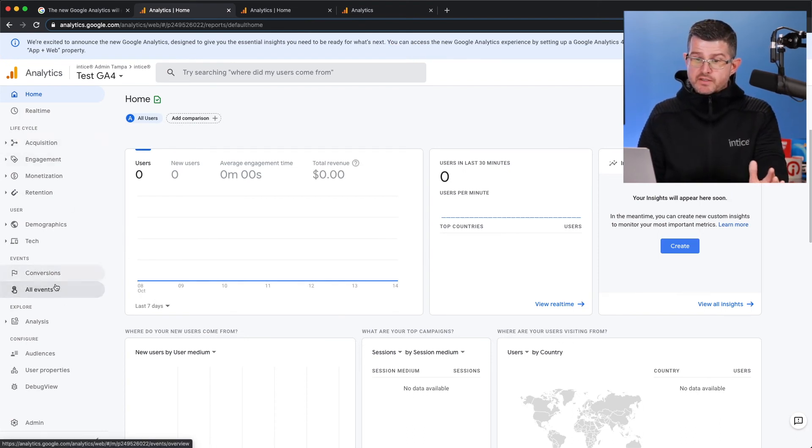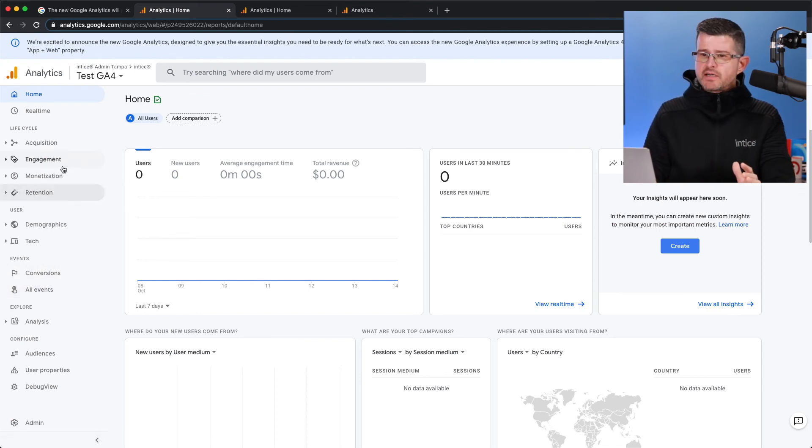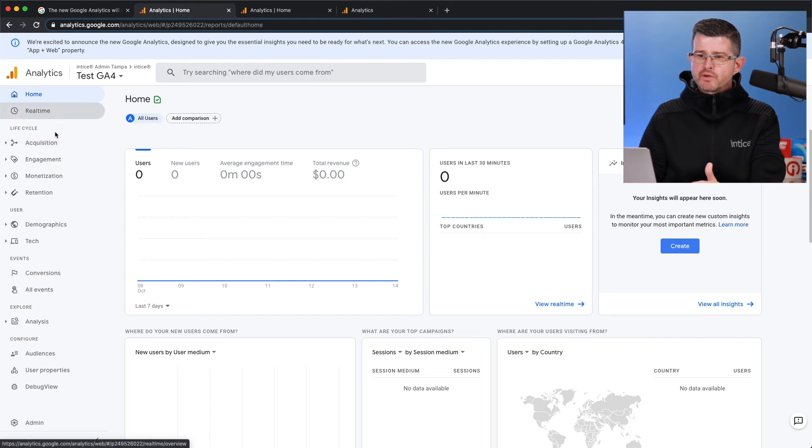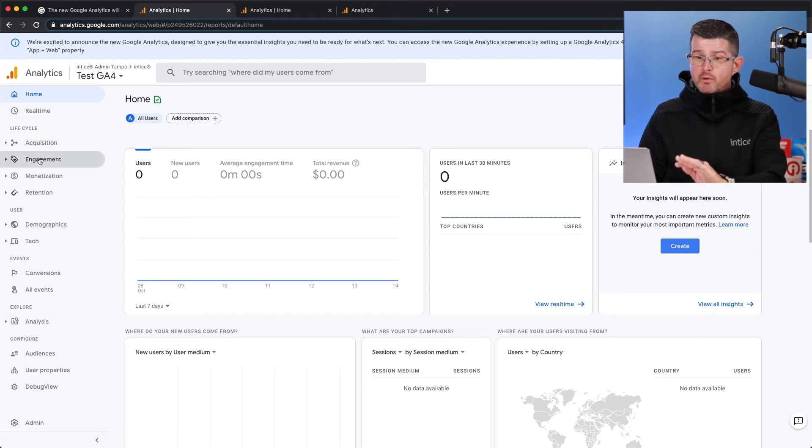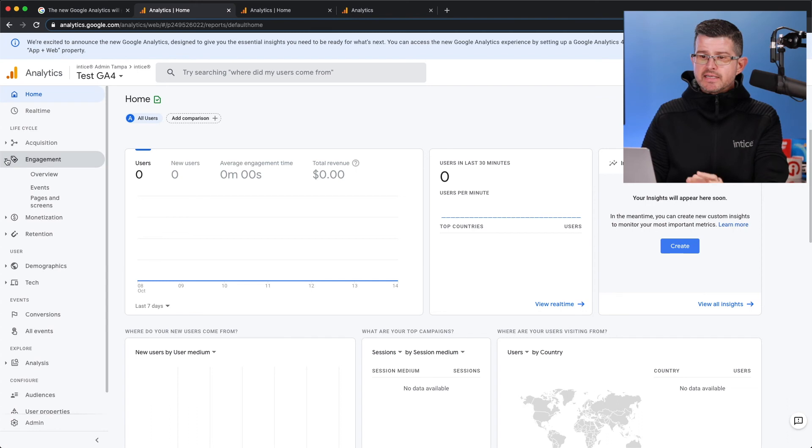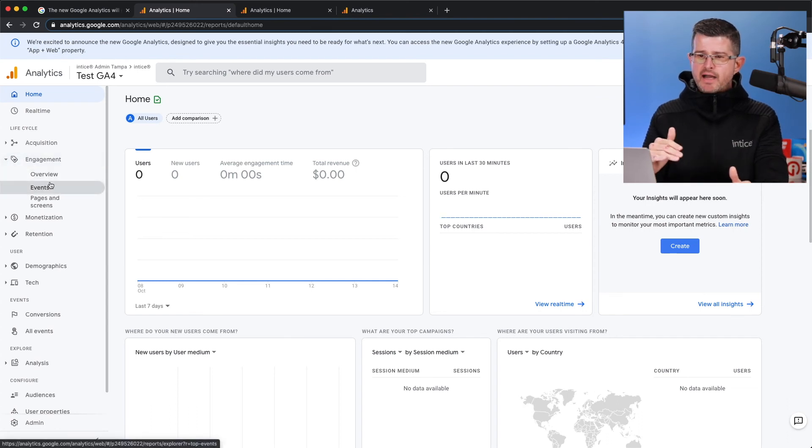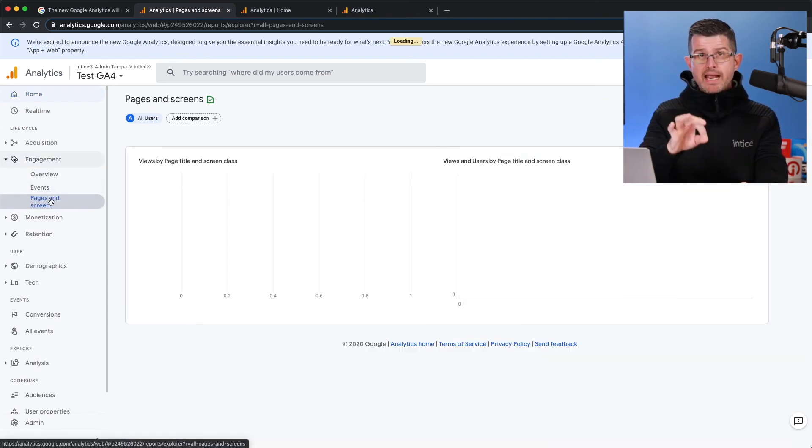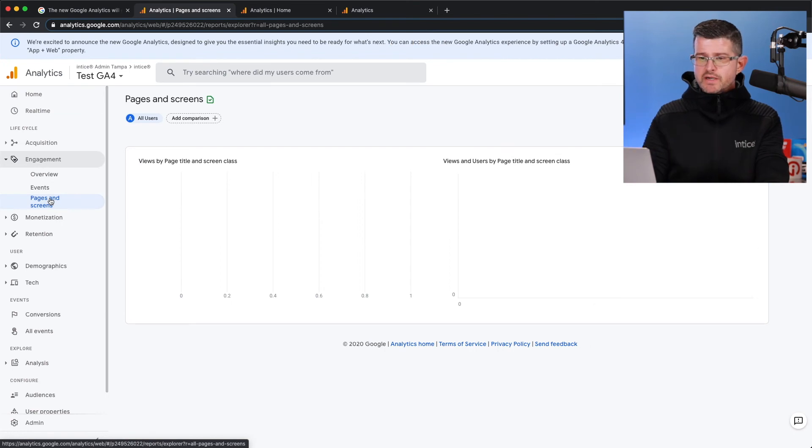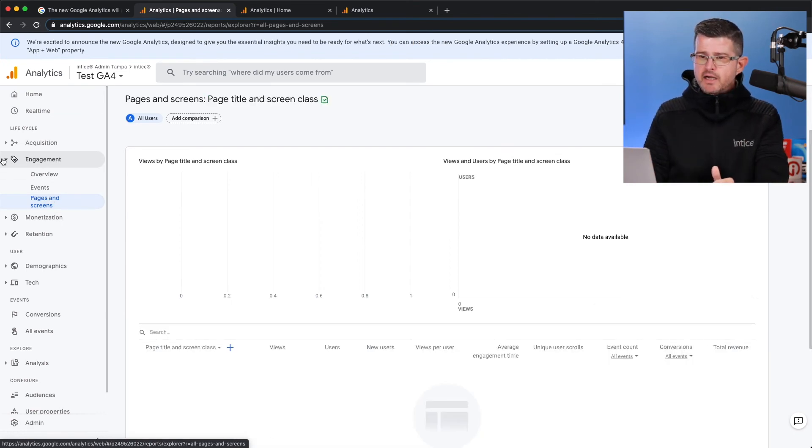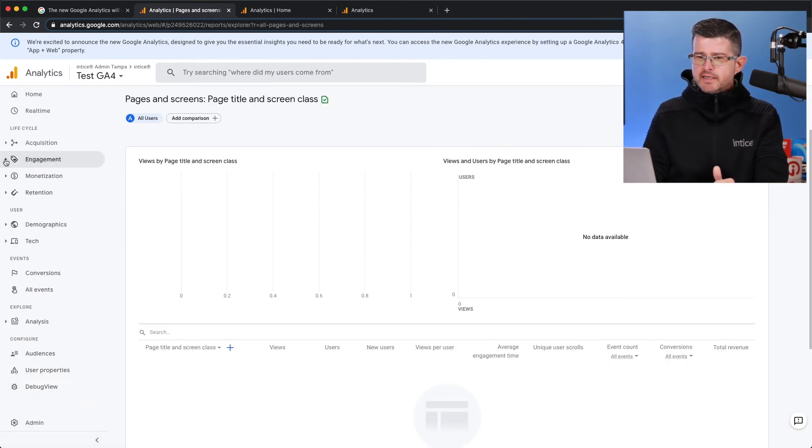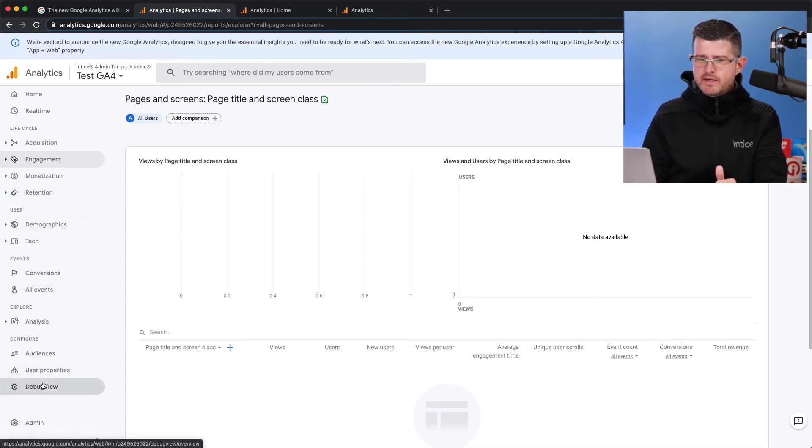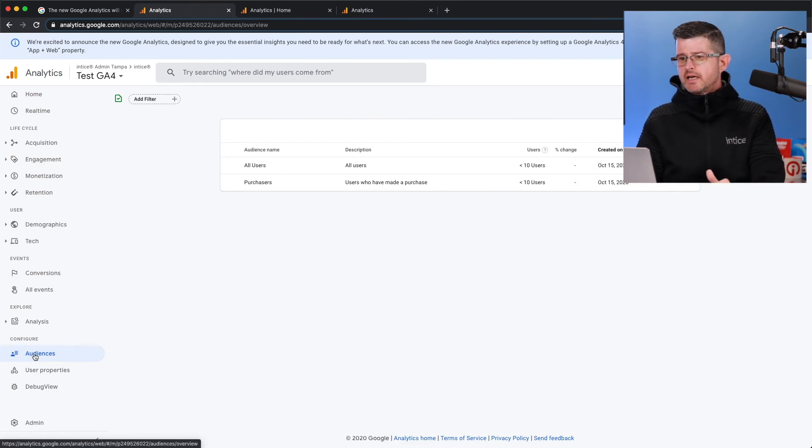So now you can start to see there's a lot of different changes here. We still have acquisition. We still have real time, but we no longer have behavior. So now we have engagement. And that's where you're going to find your events. And you're going to find the pages and screens, which is going to be a new area within Google Analytics. And you can see that we have a bunch of other information here, including the configure audiences. So a lot of great information.